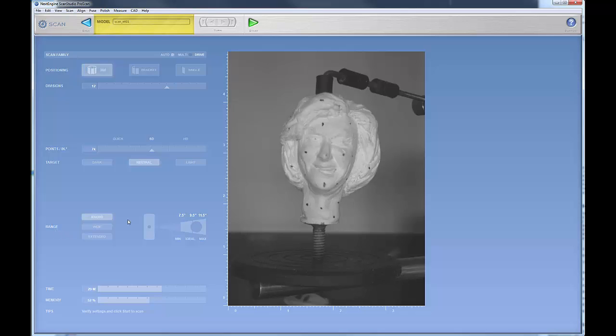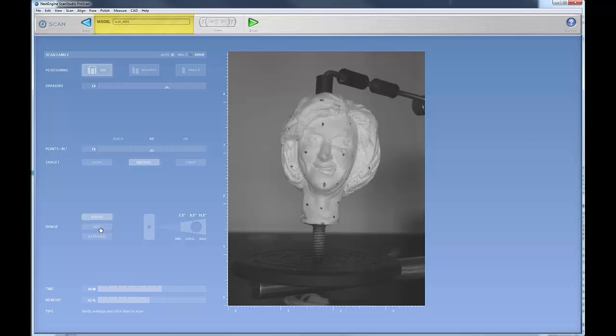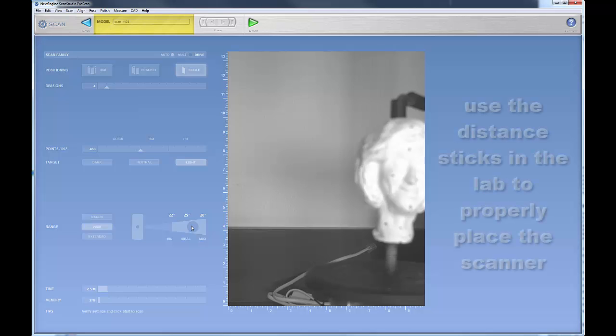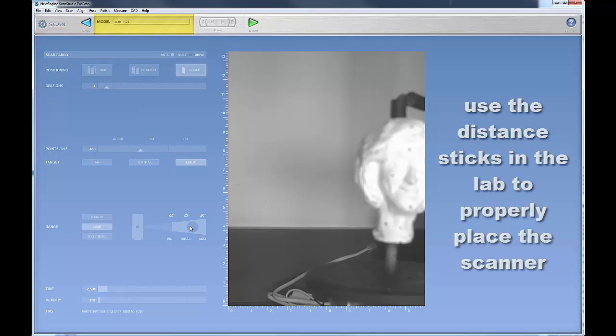As I said before, your camera works in three modes. You have macro, you have wide, and you have extended. Now, you notice that in wide mode your camera, the ideal range is about 25 inches, and in the lab we have a couple sticks that you can use to quickly set that distance.